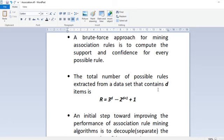Suppose you have d items in a particular dataset — what is the total number of possible rules? It is given by: R = 3^d − 2^(d+1) + 1. There is a proof for this in the solution manual of the textbook, which you can refer to.